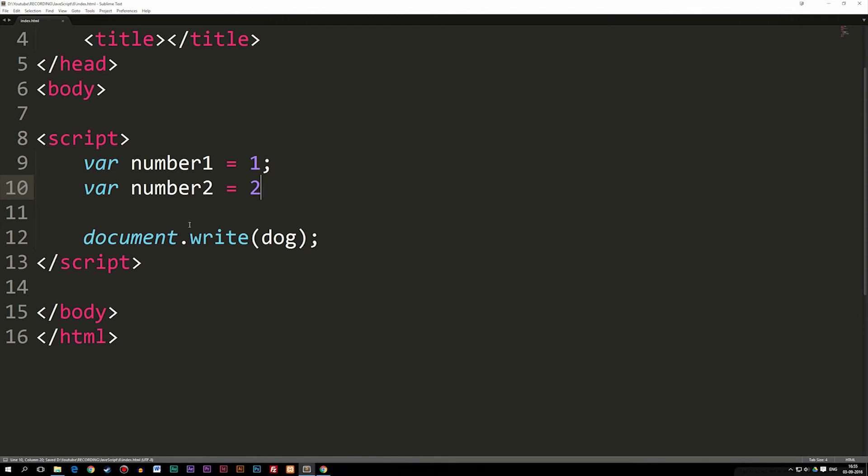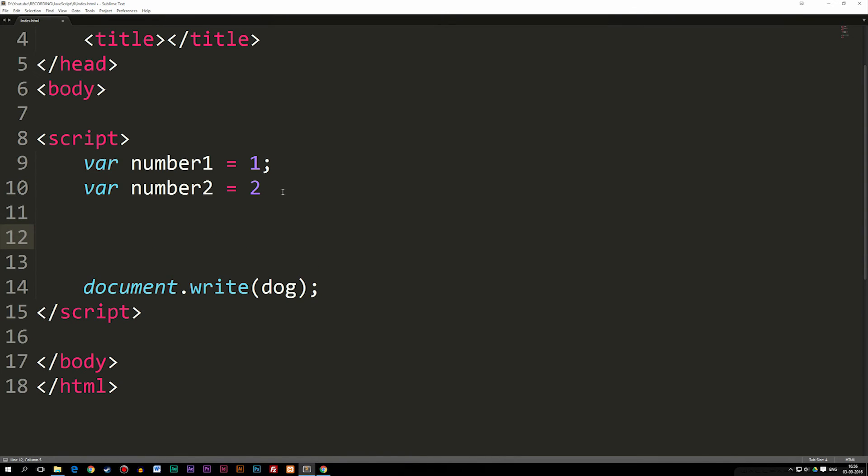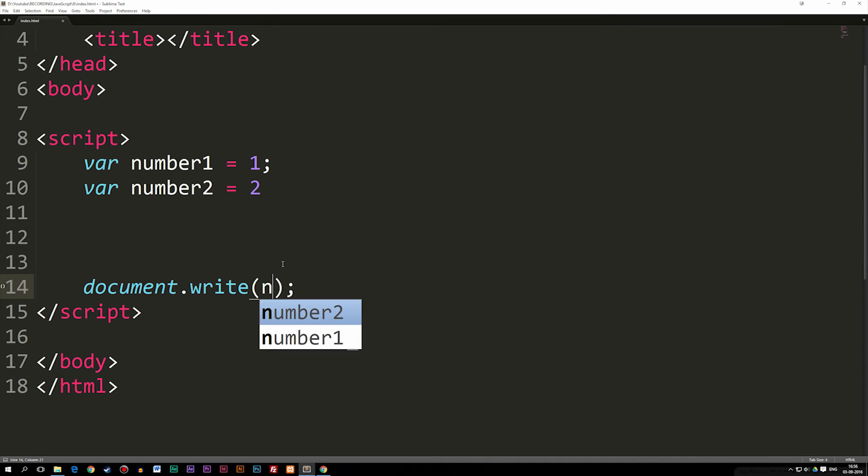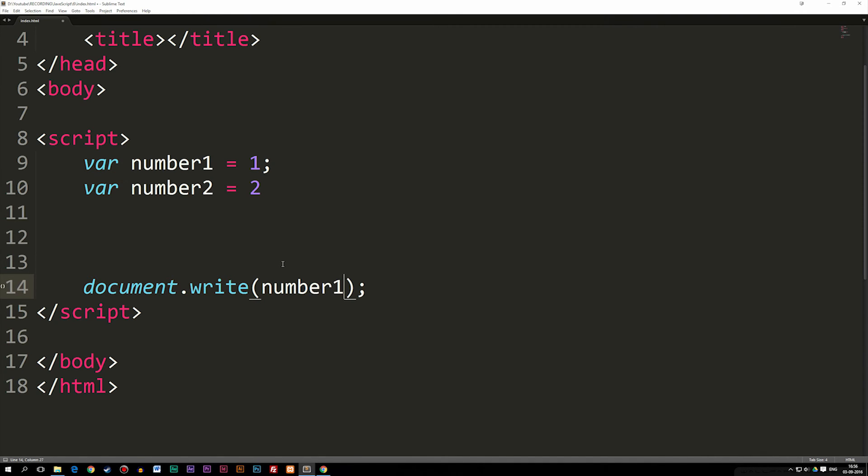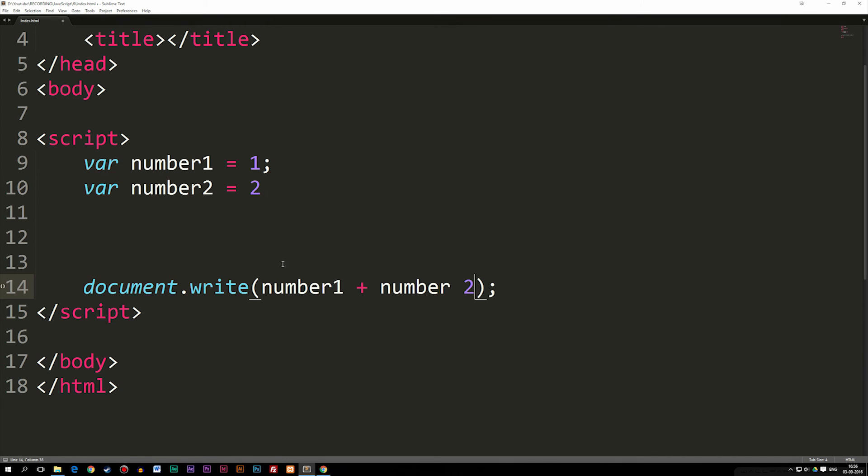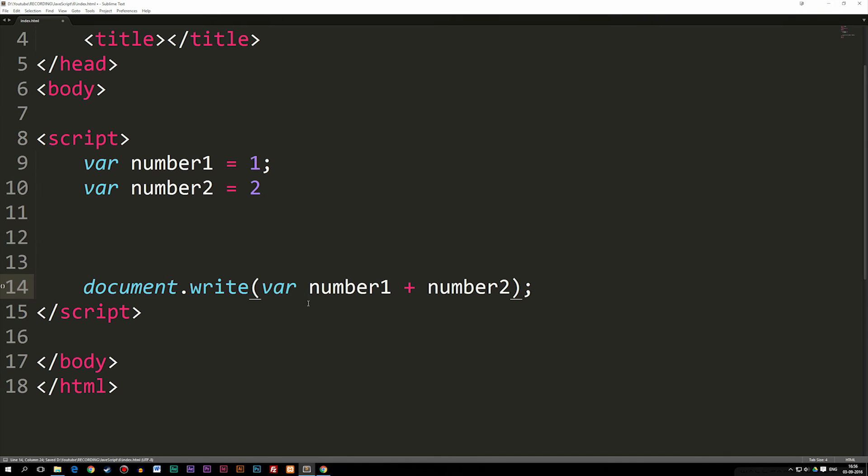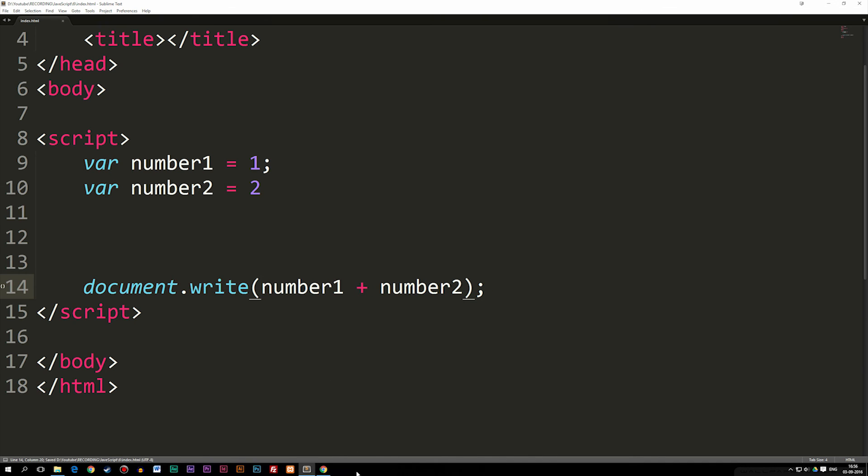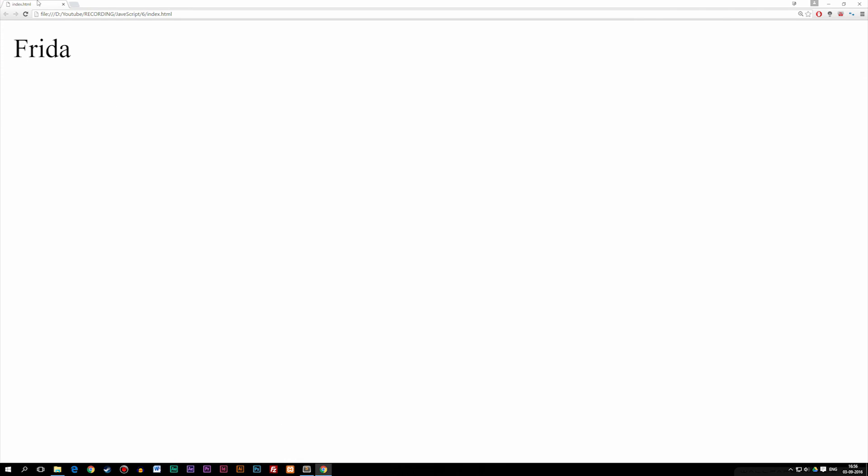If I were to write a function that does something with these here, well, we don't even need to write a function, we can actually just go inside our document.write down here. And we can say number1 plus number2. And we don't actually have to write var in here, even though we could, because we're not declaring it, we already declared it up here. We can save this, and we get three, because one plus two is equal to three.